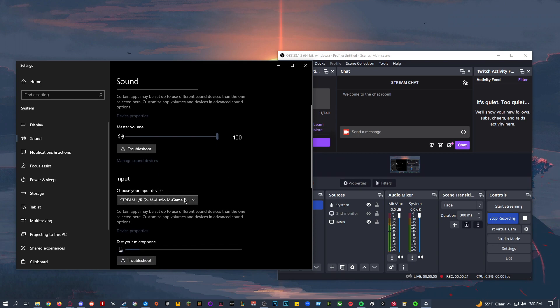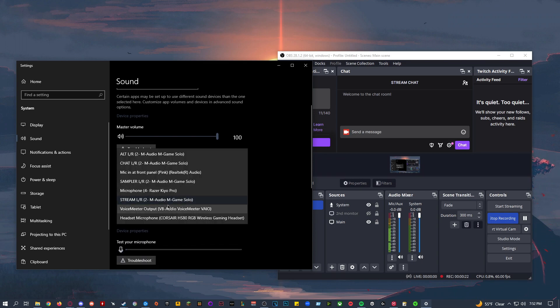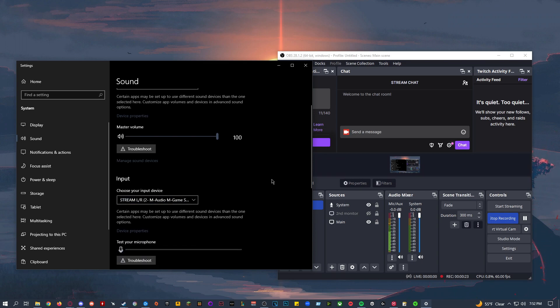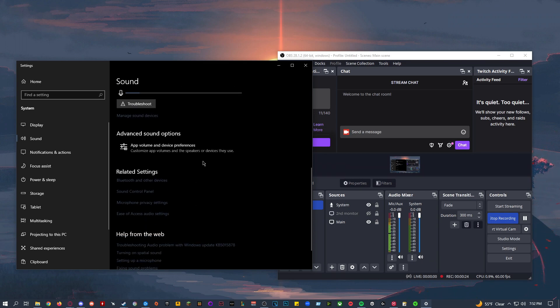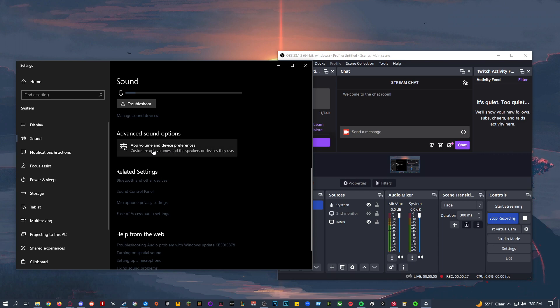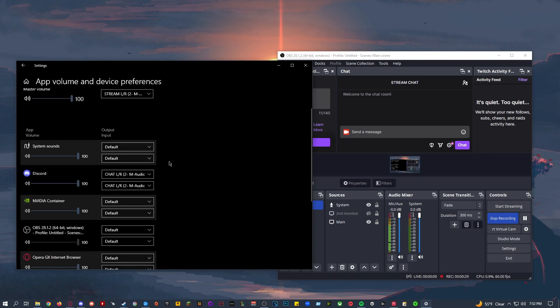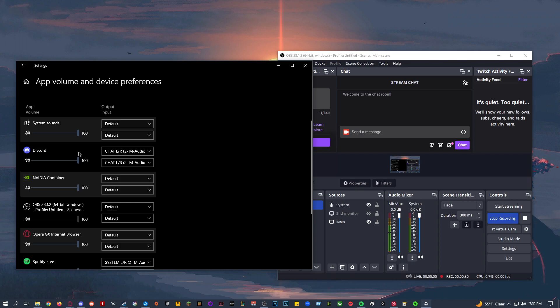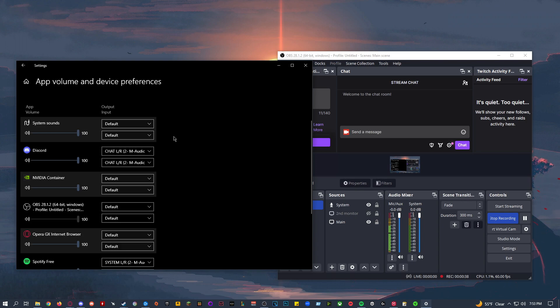And then for input device, make sure it's set to stream. And then for advanced sound options, click on app volume and device preferences, and then make sure your Discord output and input are both set to chat. And if Discord is not showing up on this list, make sure you have it open so that it can show up on this list.